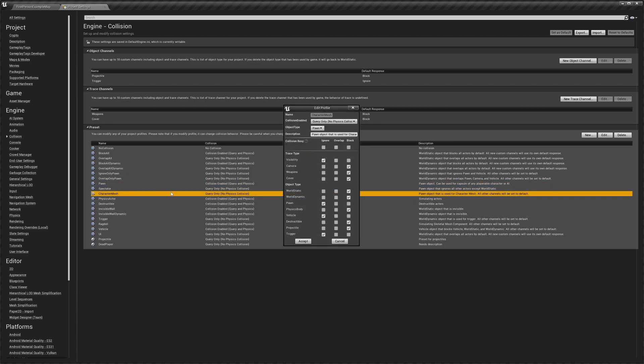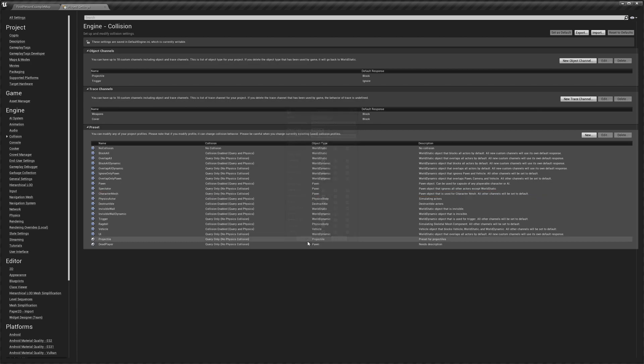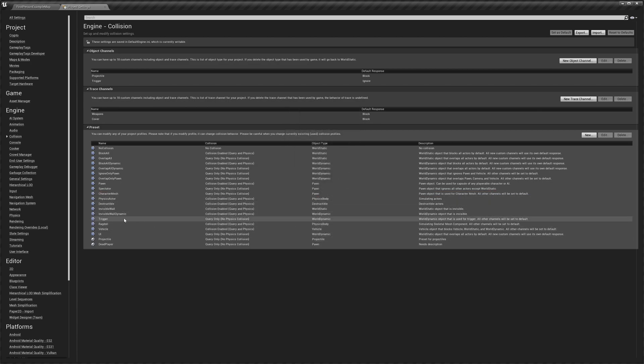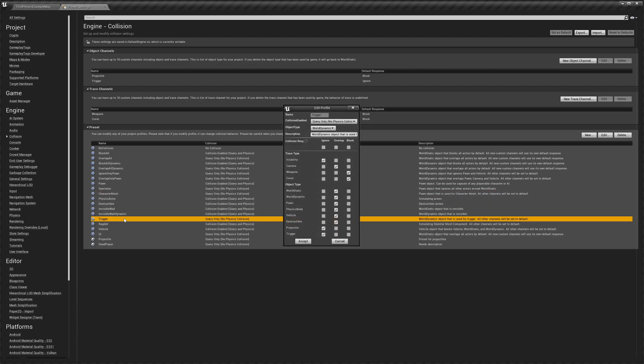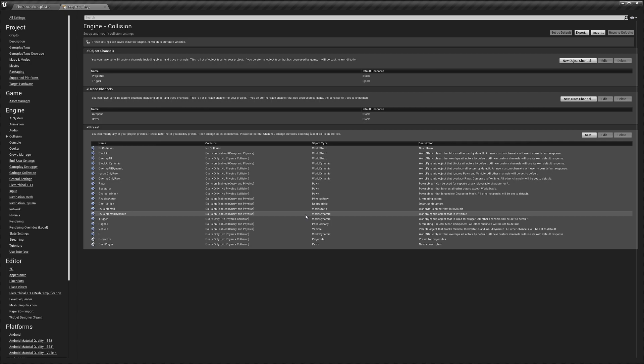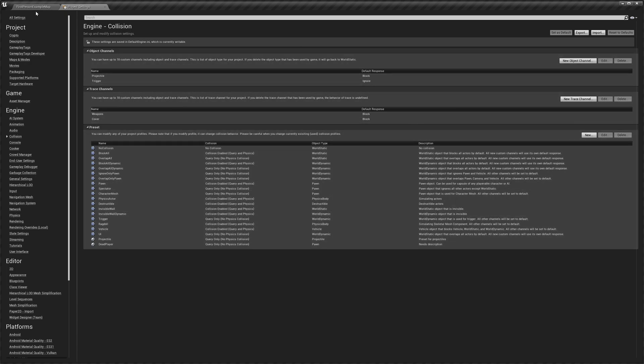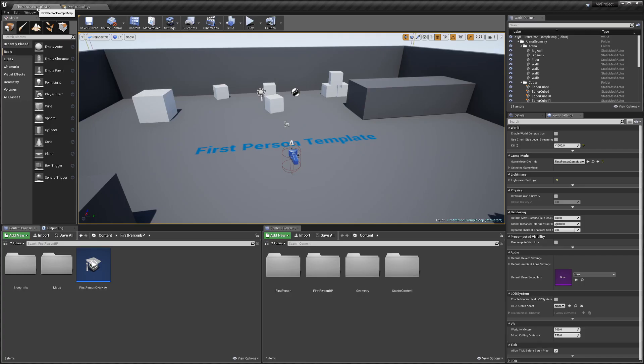Next we're going to make a change in the character mesh preset as well. I'm just going to set this to ignore cover like that and accept. And one more will be trigger, and we just want to make sure that cover is disabled for that as well and weapons like that.